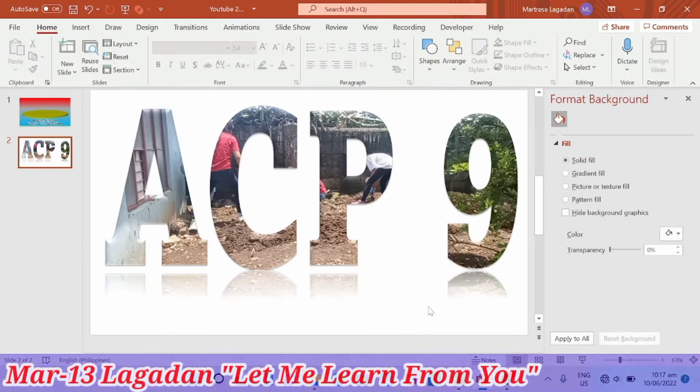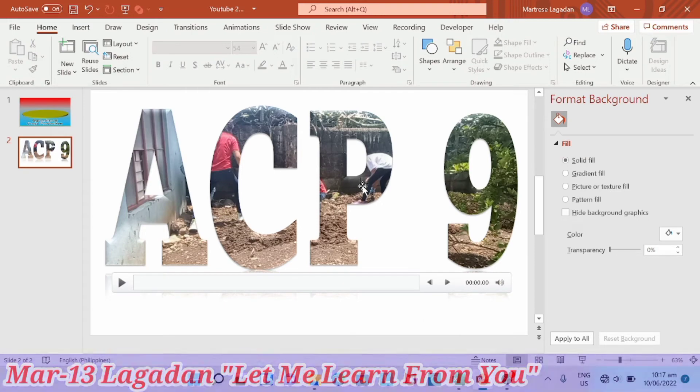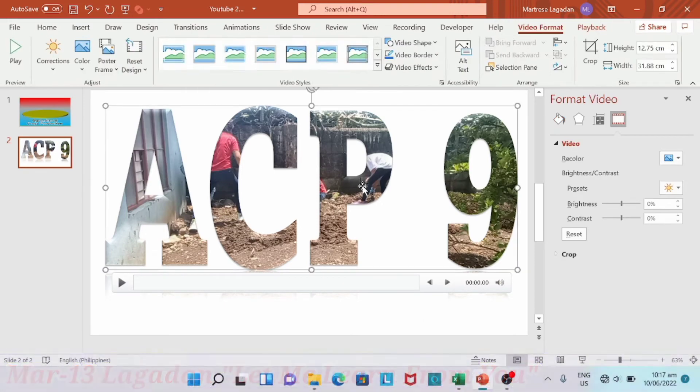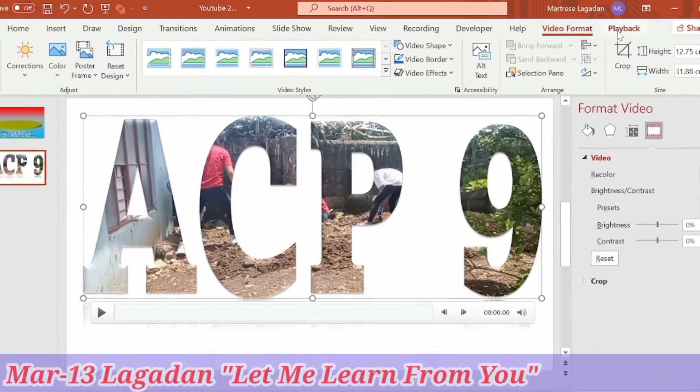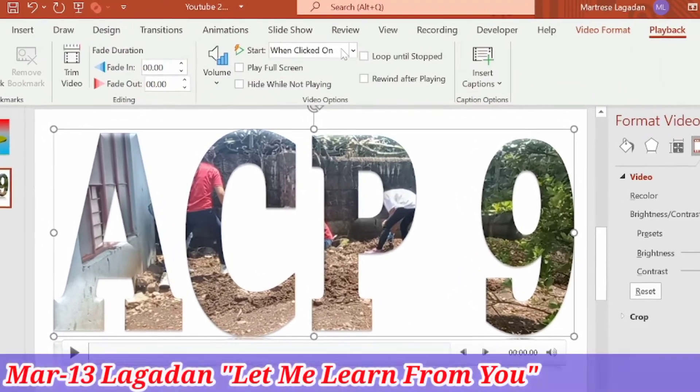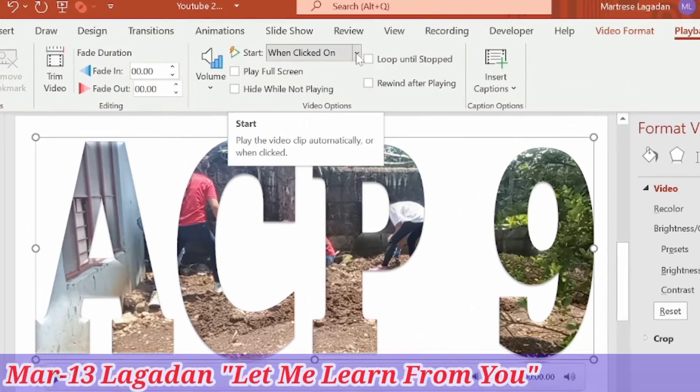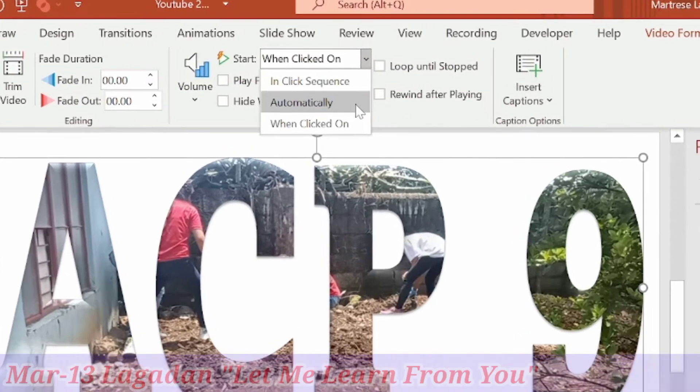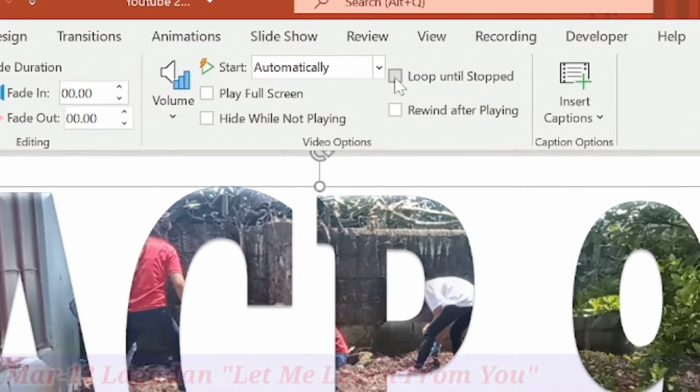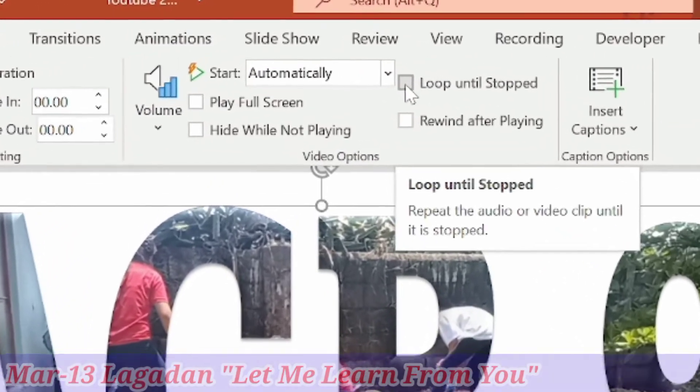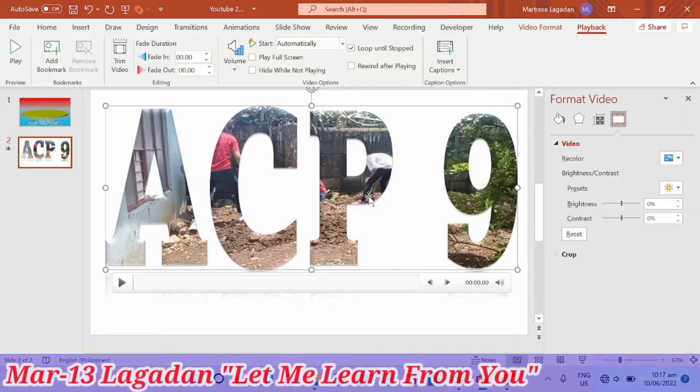Then let's select the video again, or the text. Go with playback and choose start automatically. Click loop until stop. That's it.